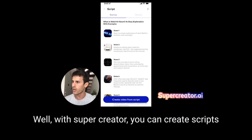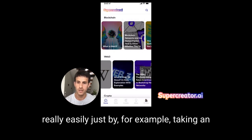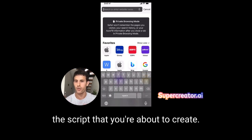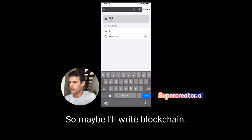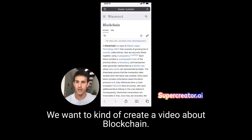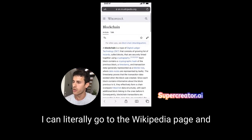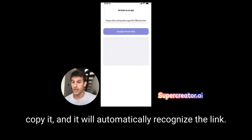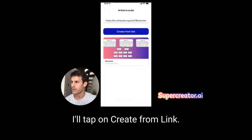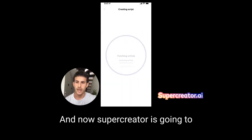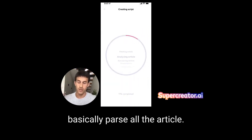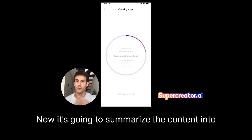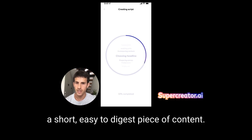So how do you create scripts? With Super Creator, you can create scripts really easily just by, for example, taking an article and entering that as the source. Maybe I'll search blockchain — I want to create a video about blockchain. I can literally go to the Wikipedia page and copy it. It'll auto-recognize the link, and once I go back to Super Creator, I'll tap on 'create from link.' Super Creator is now going to parse the article, take all the text, fetch and analyze it, then summarize the content into a short, easy-to-digest piece of content.